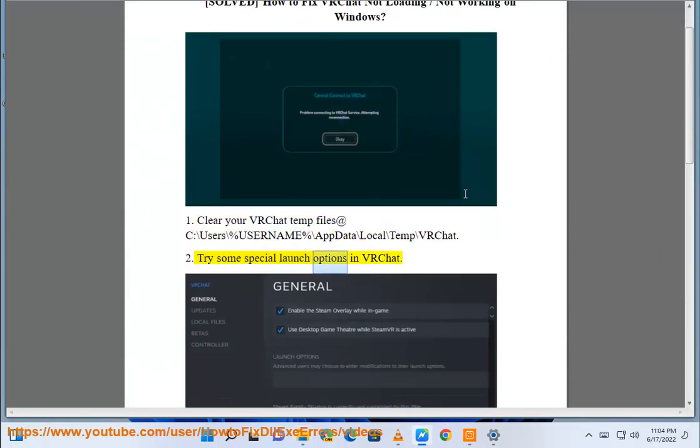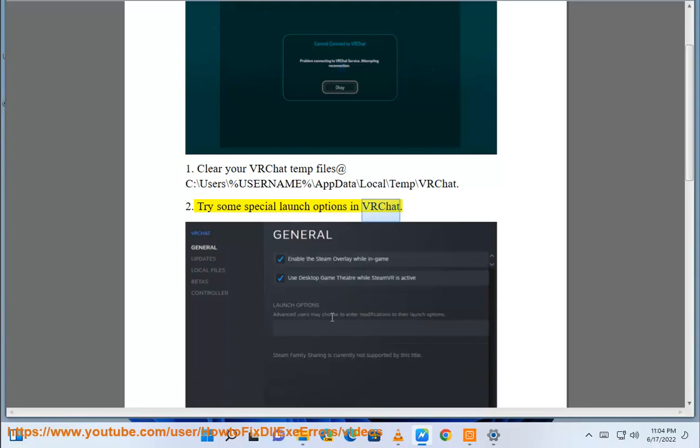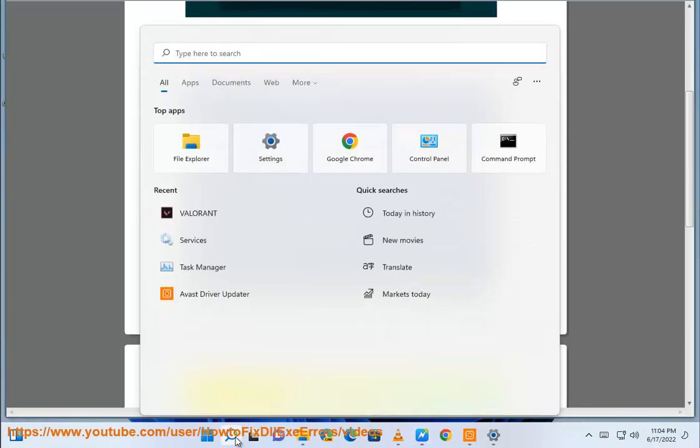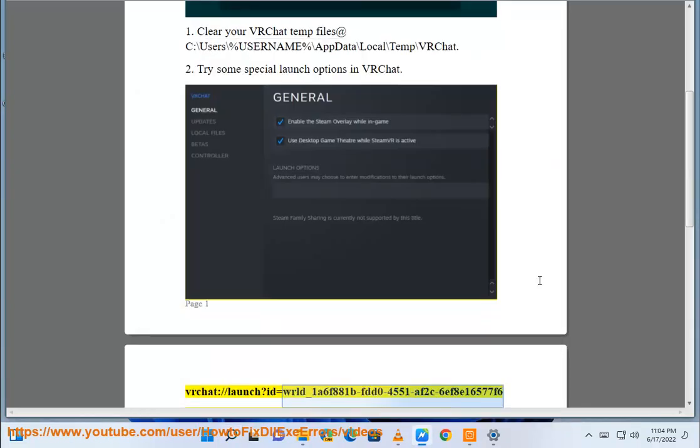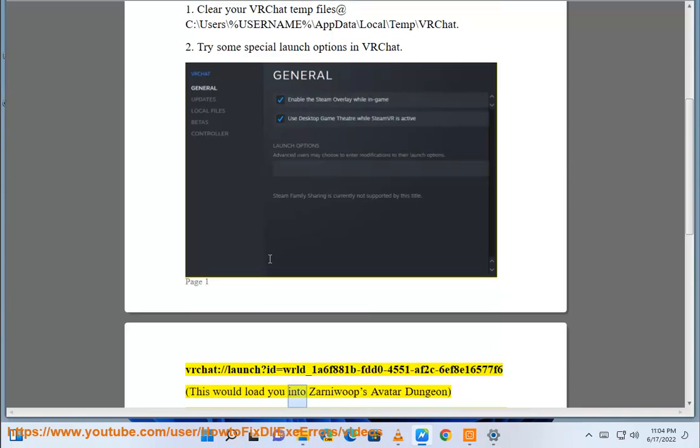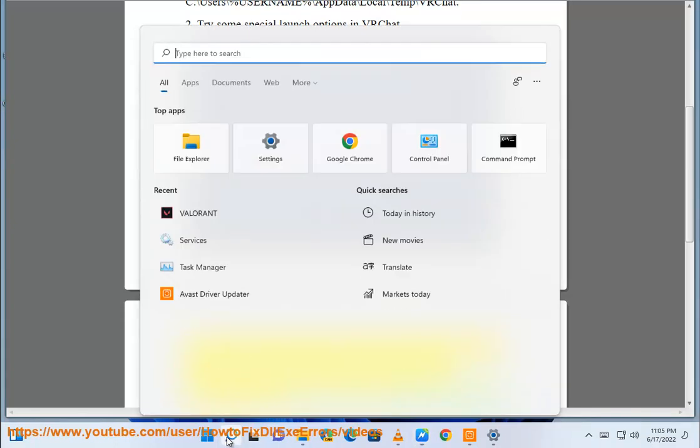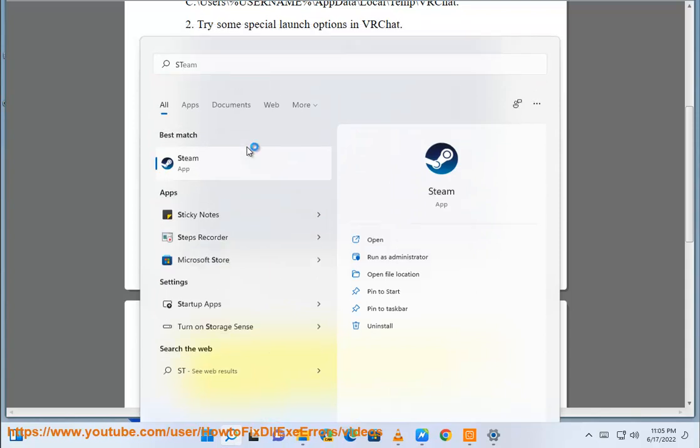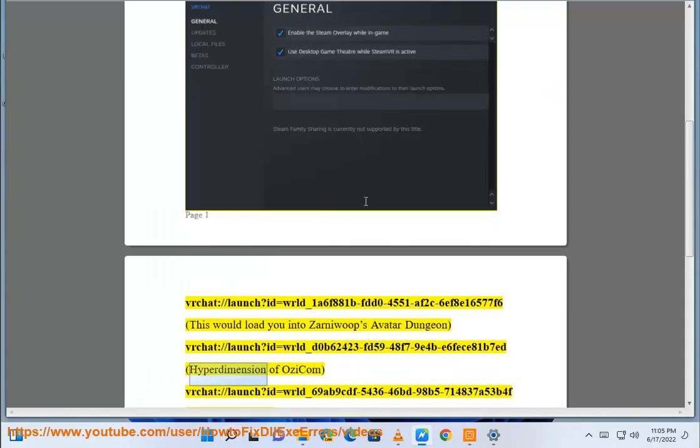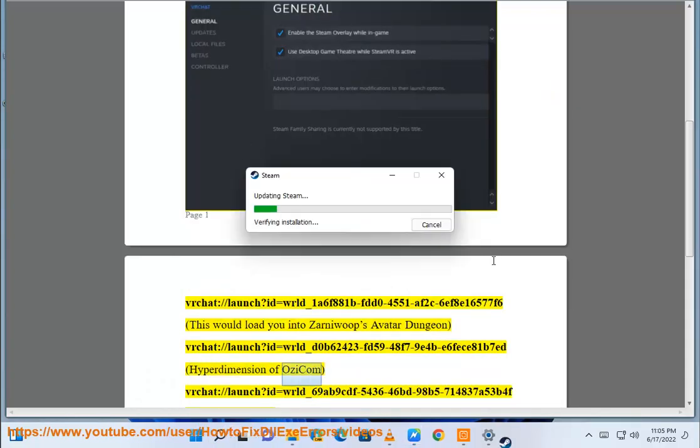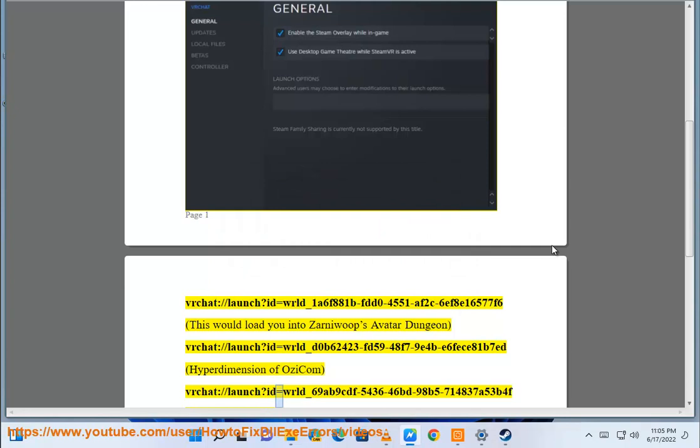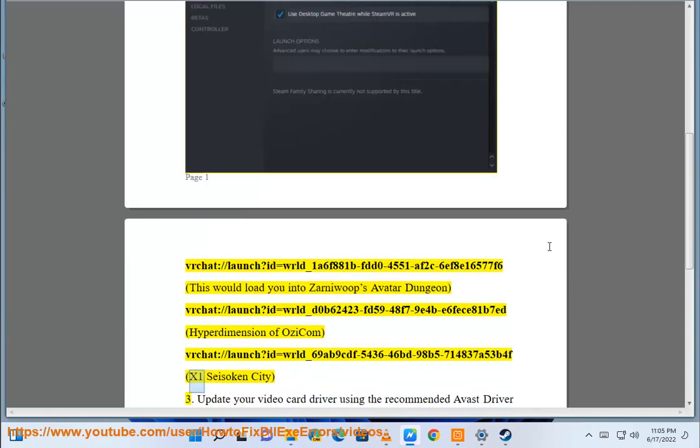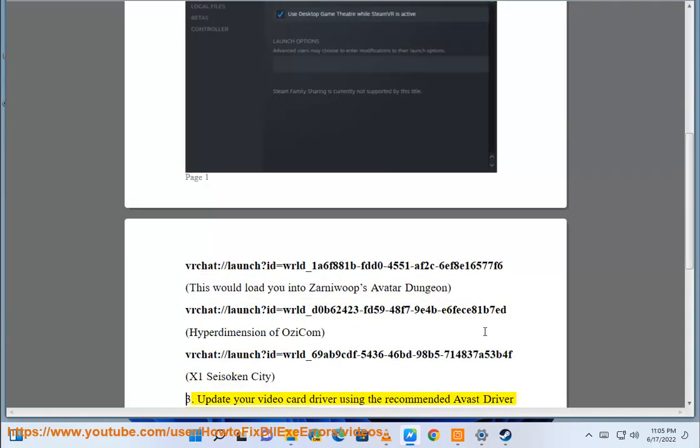Solution 2: Try special launch options in VRChat. Use --launch-id=wrld_1A6F881BFDD04551AF2C6F8E16577F6 to load into ZarniWoof's Avatar Dungeon, --launch-id=wrld_E0B62423FD5948F79E4BE6BZ81B7Ed for Hyperdimension of OziCom, or --launch-id=wrld_69F9CDF543646BD98B5714837A53B4F for X1 Seiken City.